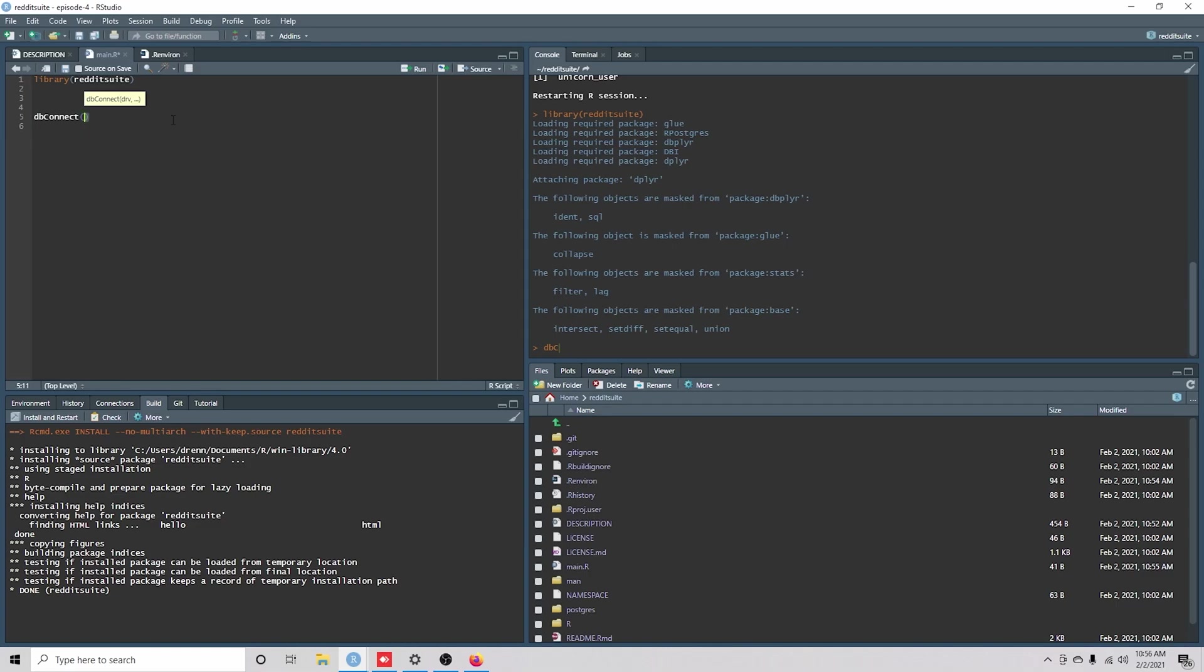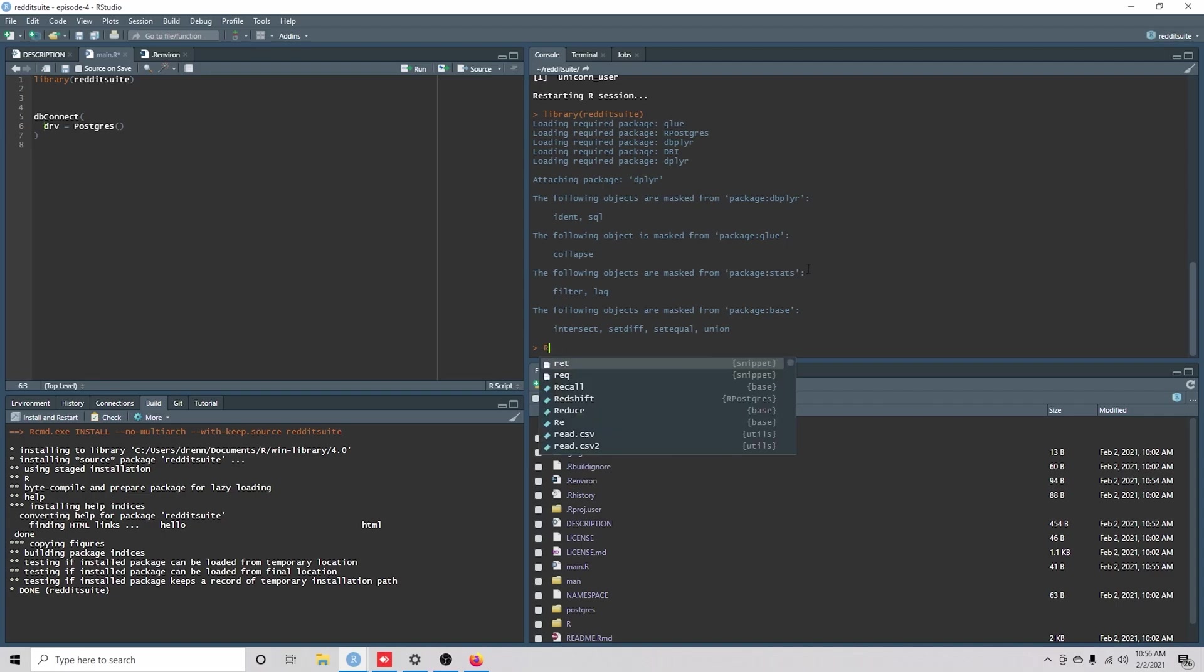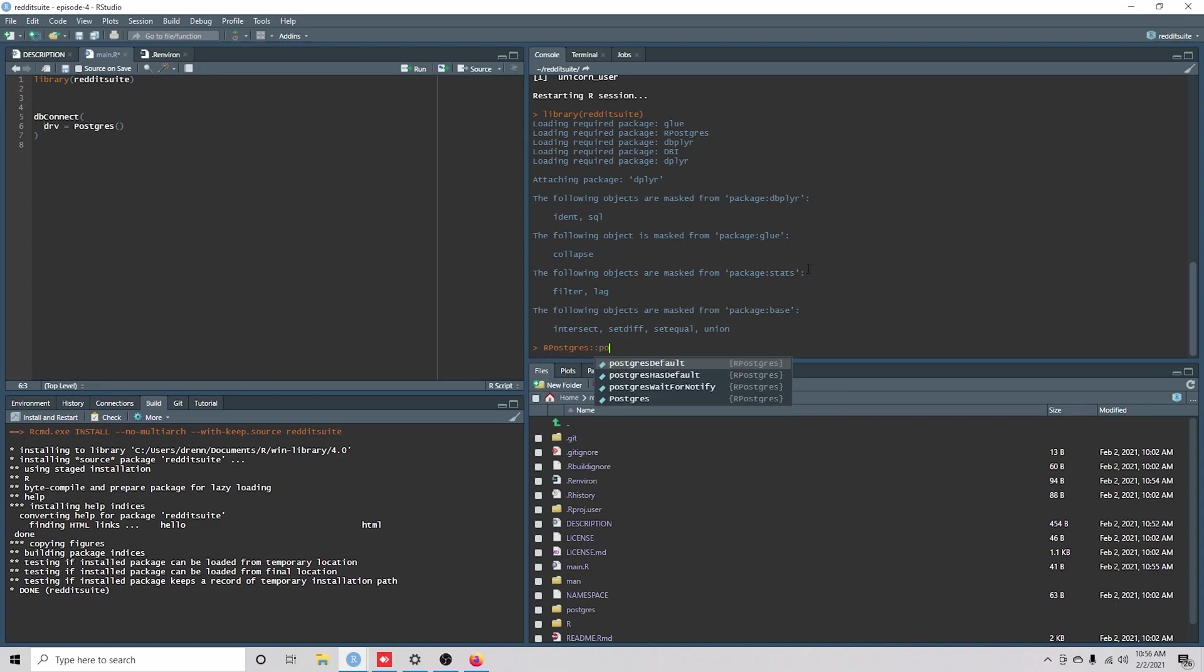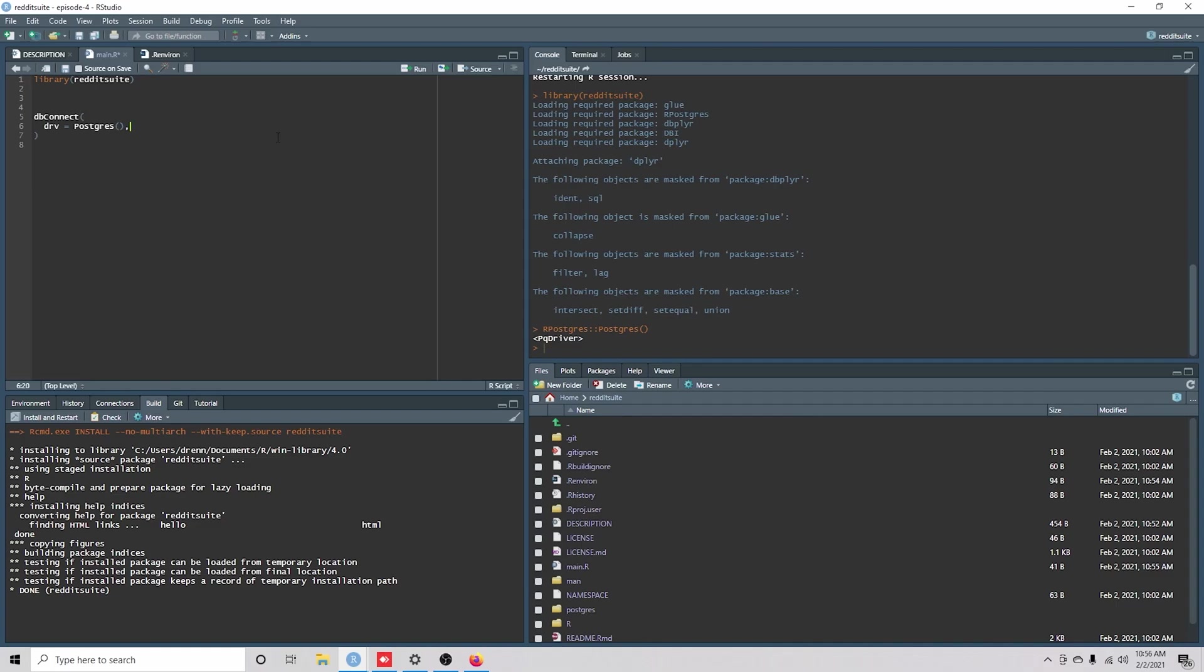Okay. And we're going to use from the RPostgres, going to use RPostgres package Postgres, to actually get the driver we need.